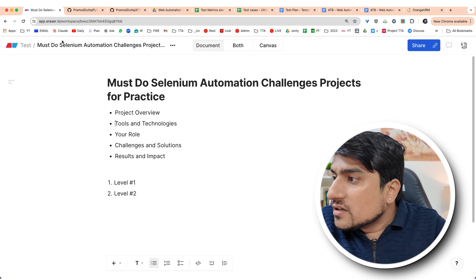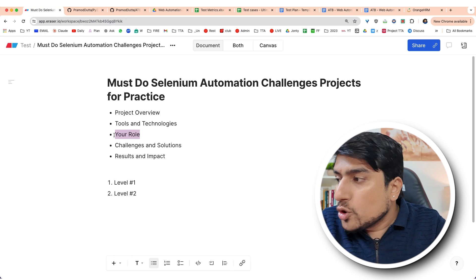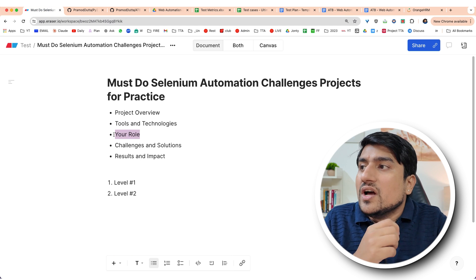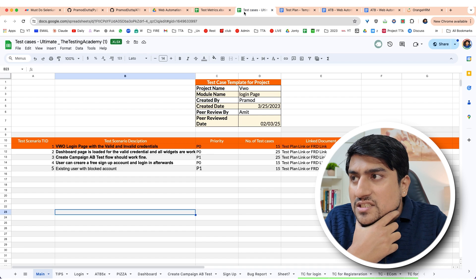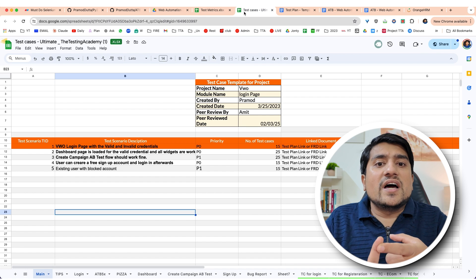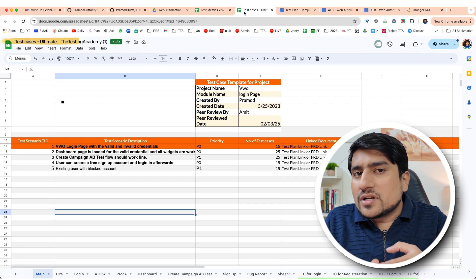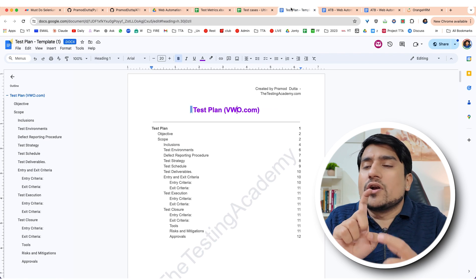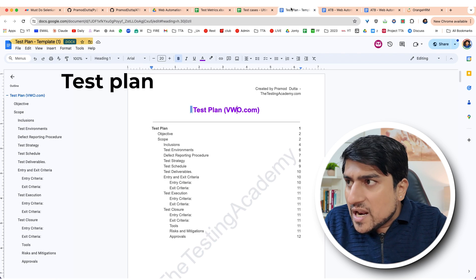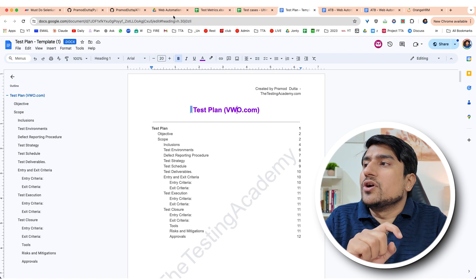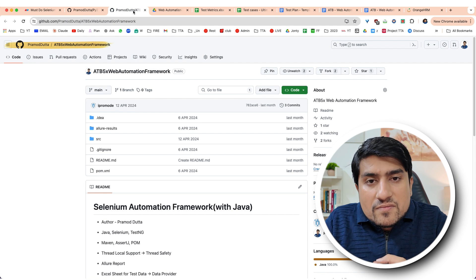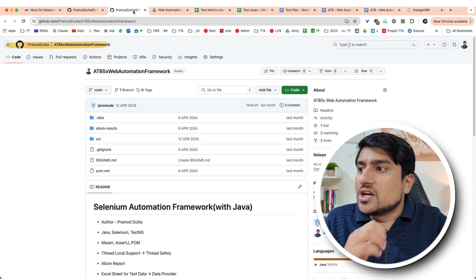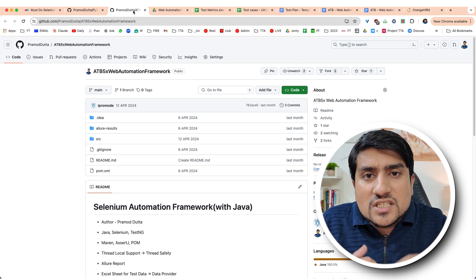Third, you need to explain your role in this. For example, you can tell them: I was a contributor in the test cases, I was a contributor in the test plan, I was a contributor of this framework where we added a lot of test cases. All these things you can explain — just add a few more important points.